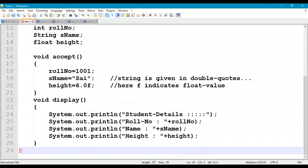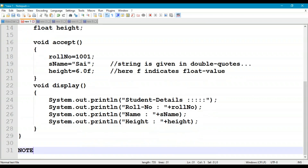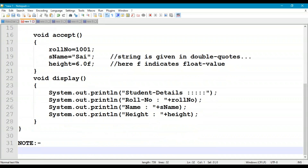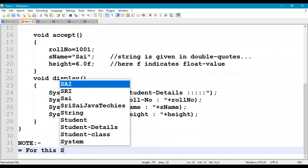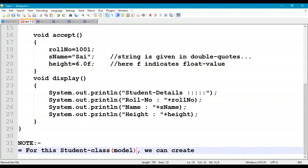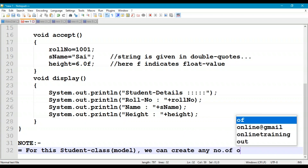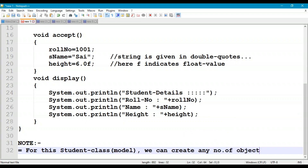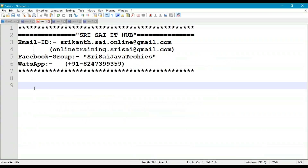For this class we can create any number of objects. Class means model, so for this single model we can create any number of objects. Now let us try to create an object.